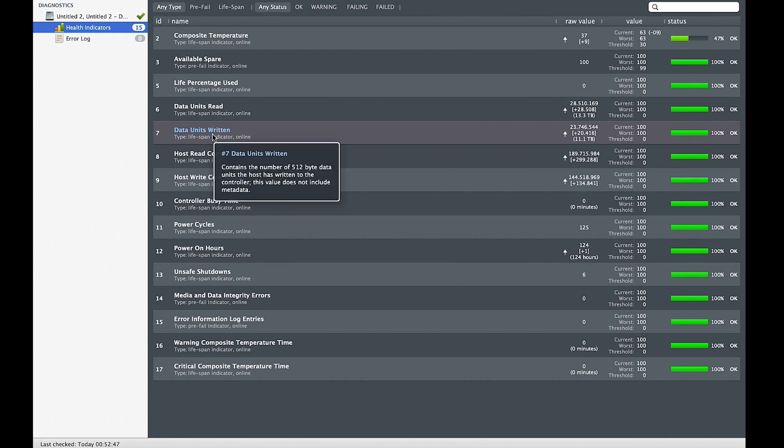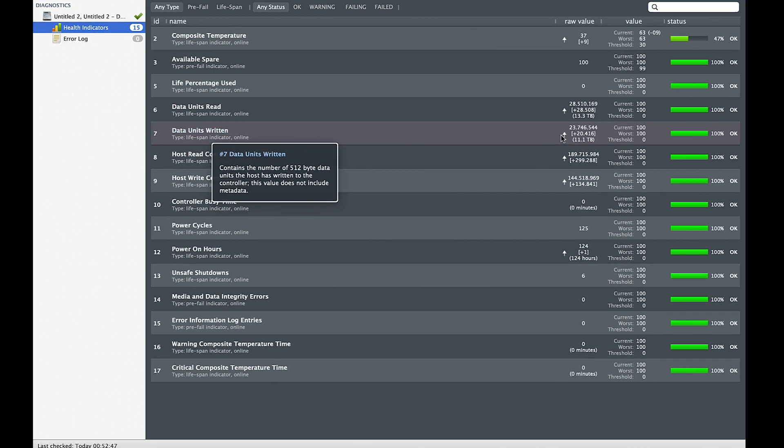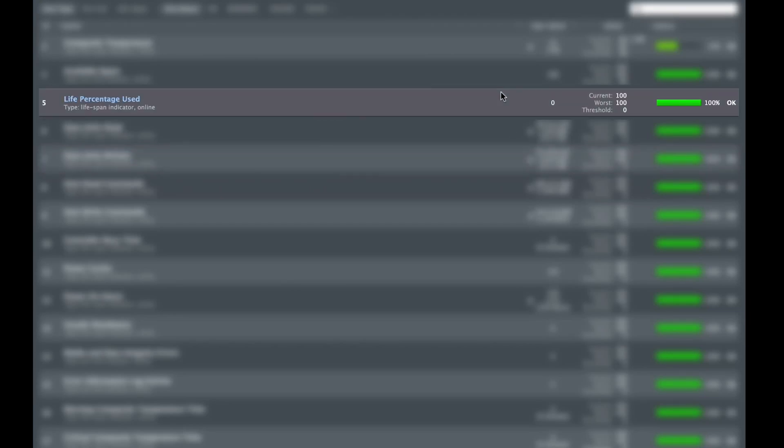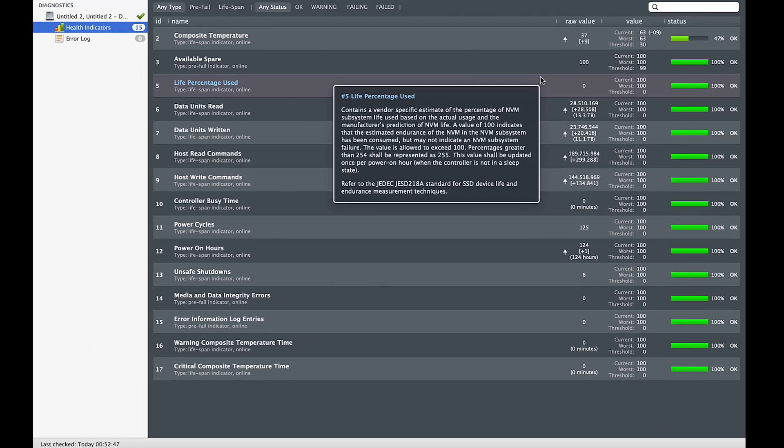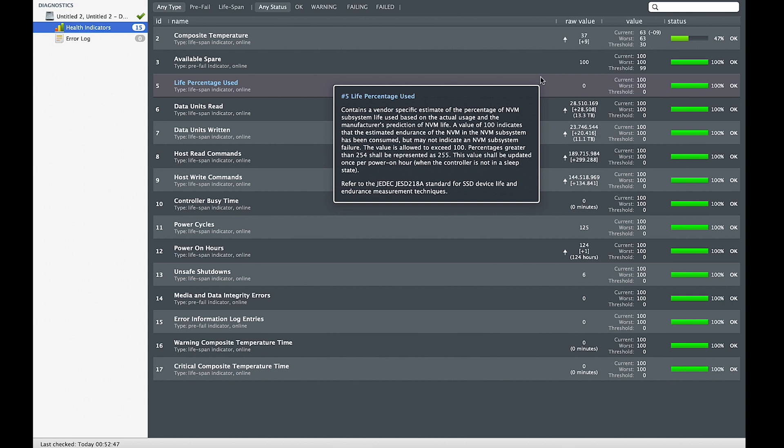So the second thing that you should look at is the life percentage used. It represents the depreciation of your SSD health. So luckily, I'm still at 0%, but some of my friends said they lost about 1-3%. So that is where you can find the information about your SSD health.